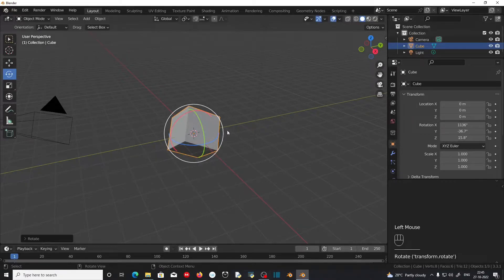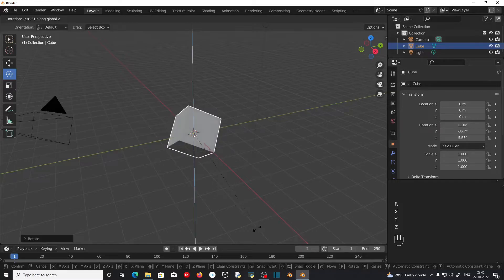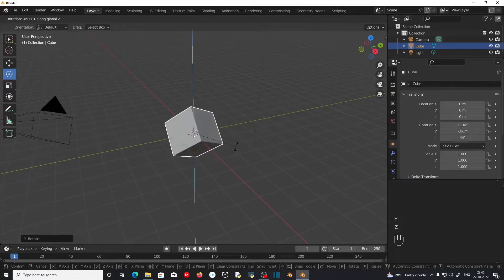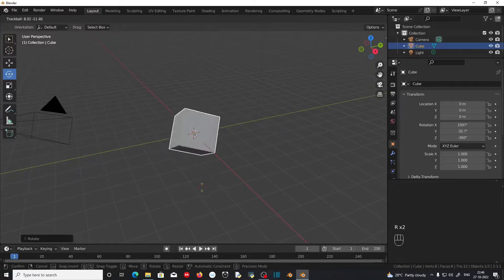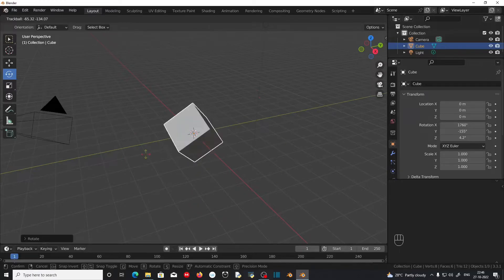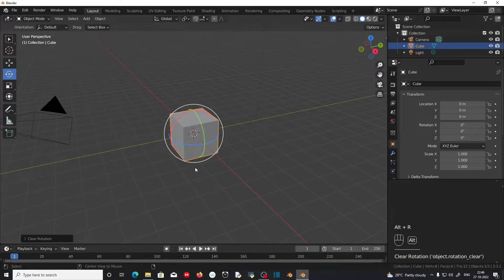If you want to rotate the object along a particular axis, you can press R to rotate, then X to rotate along the X axis, Y to rotate along the Y axis, and Z to rotate along the Z axis. Right-click to cancel the movement. If you want to enter a free rotation process, press R key twice. This will enter the free rotation process. Left-click to confirm the rotation. You can cancel the rotation by pressing Alt+R. This will reset the rotation of the object.